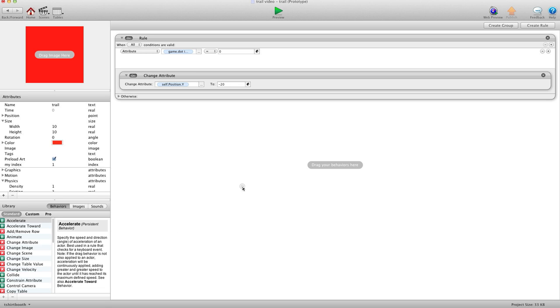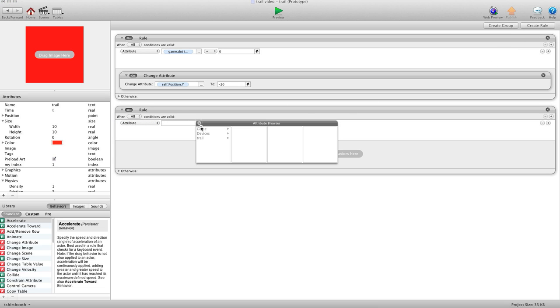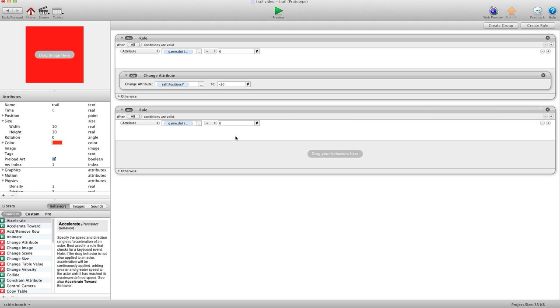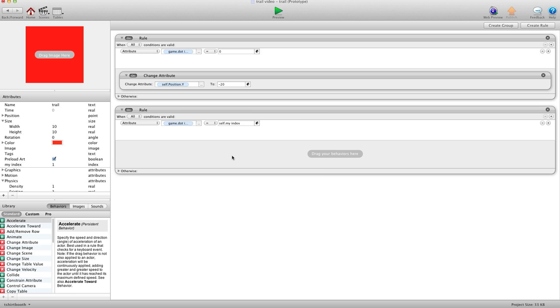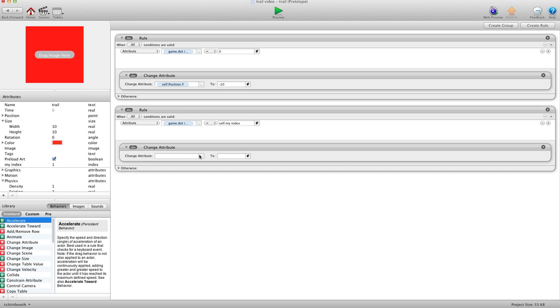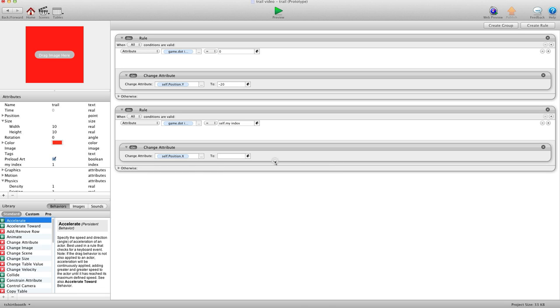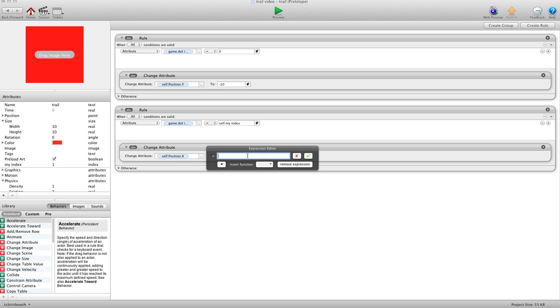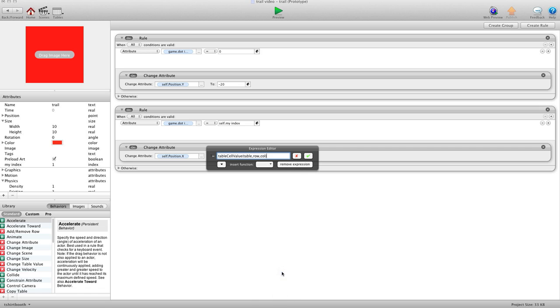So we're going to make another rule here. And we're going to say, when attribute game.index equals self.myindex. So when the game.index equals the index of each individual actor, we want to change attribute self.position.X. And we're going to go pull the value from the table. So we're going to say table.